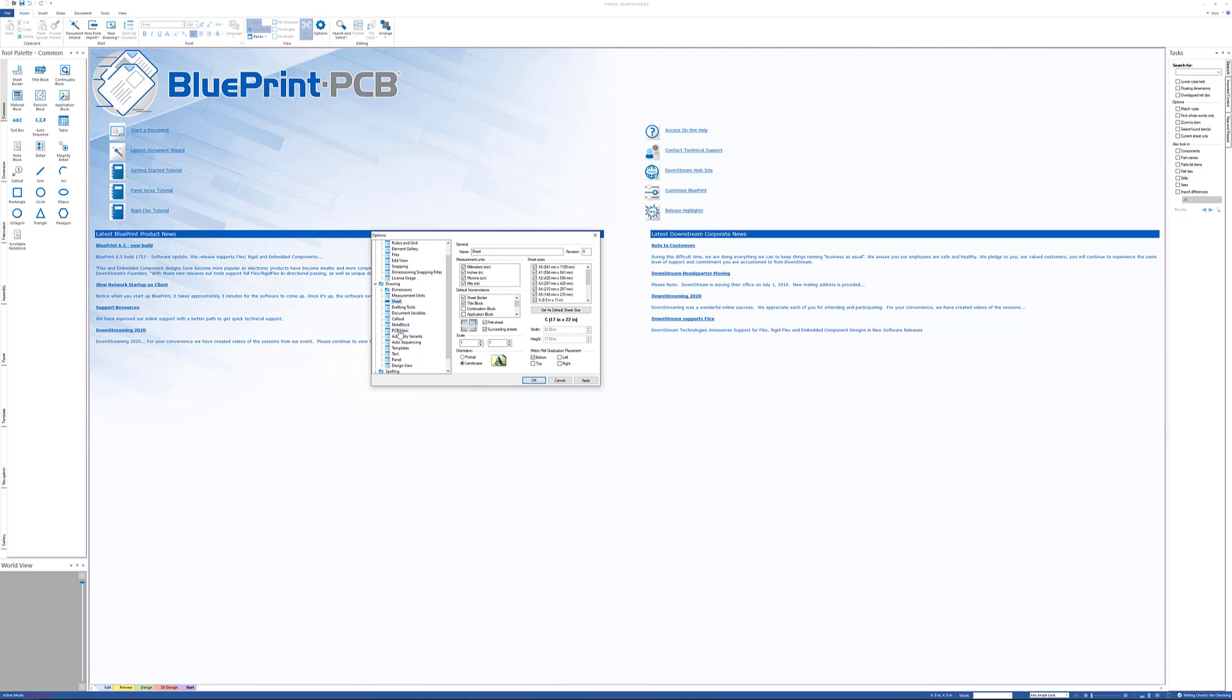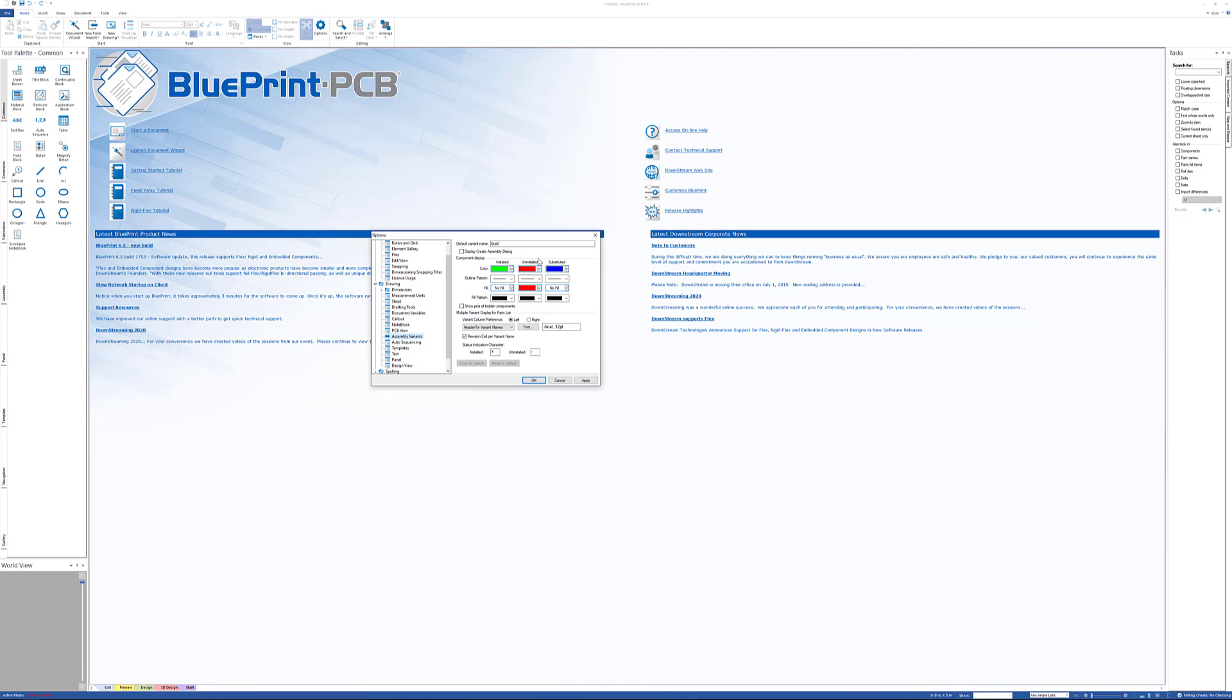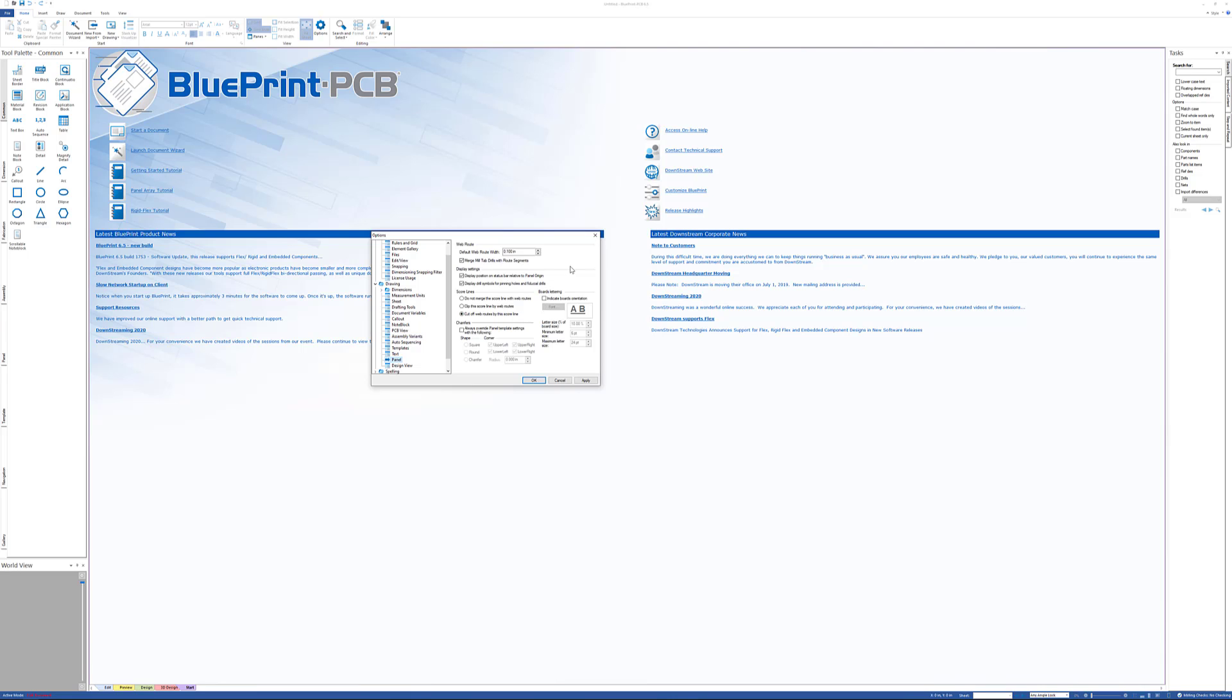Anytime you put down a PCB view there's options for it. If you have assembly variants, what do you want those to look like for the uninstalls? If you're creating a panel drawing, what do you want to do when you have score lines and web routes—how do you want those to merge? So these are just some of the options in here.